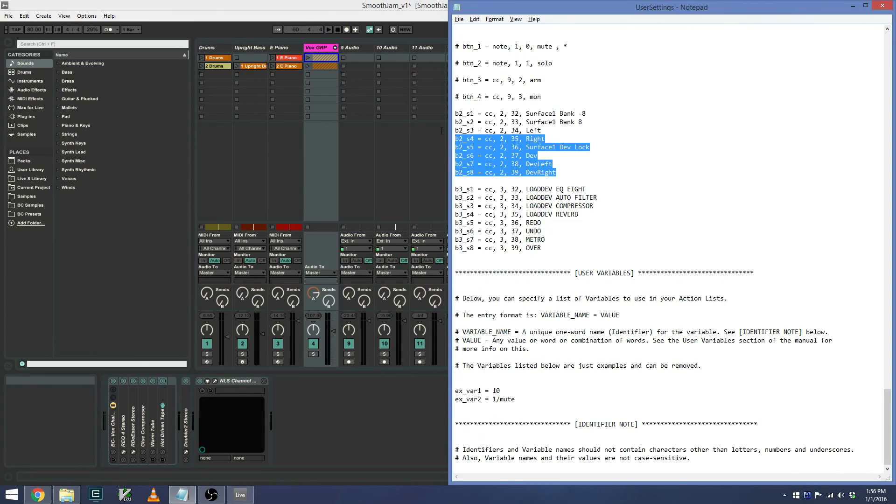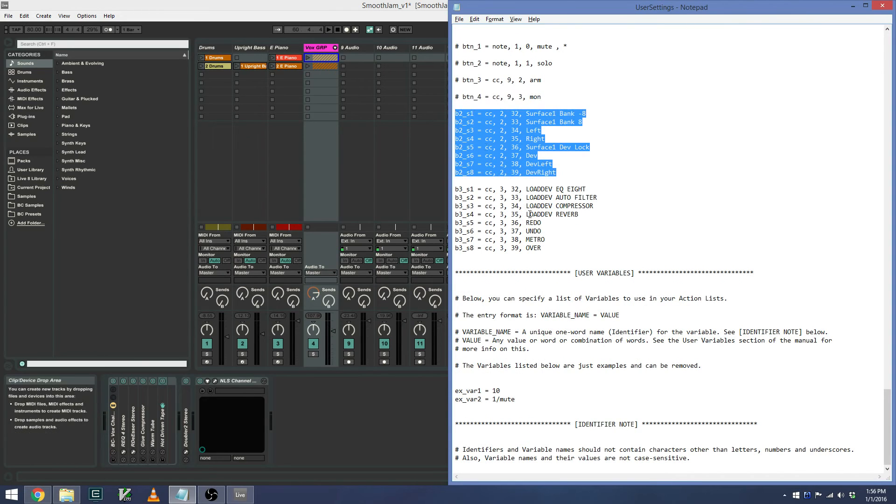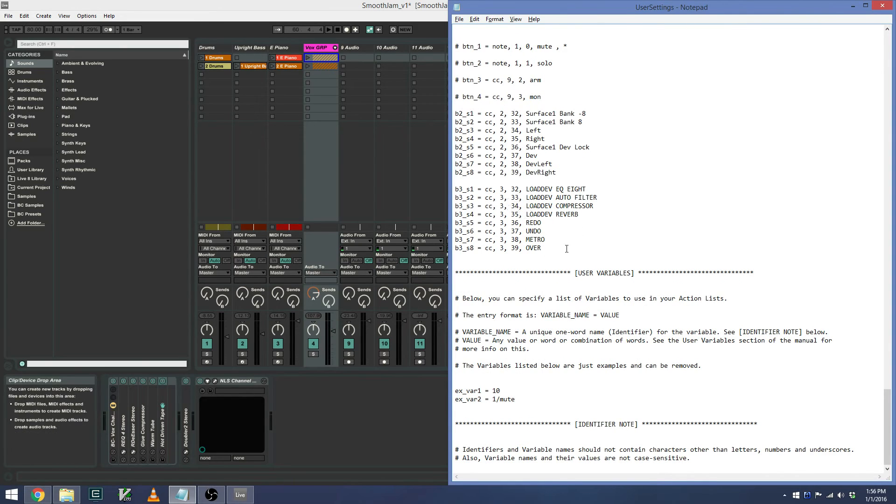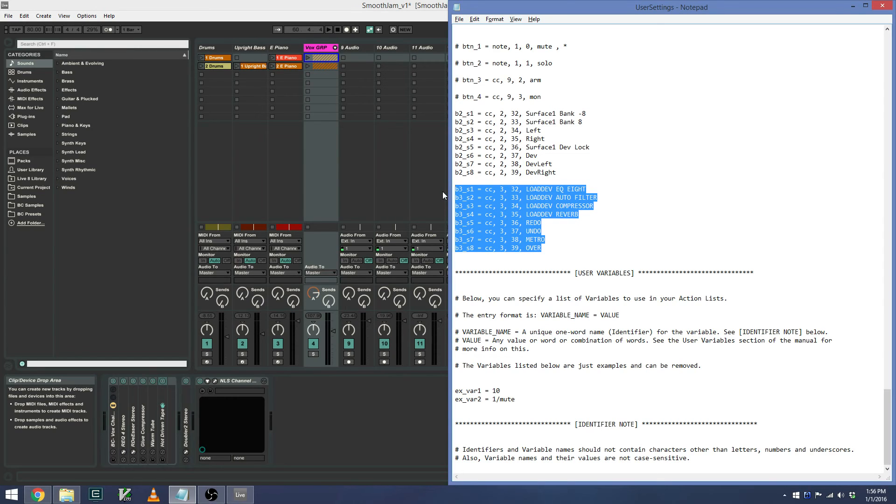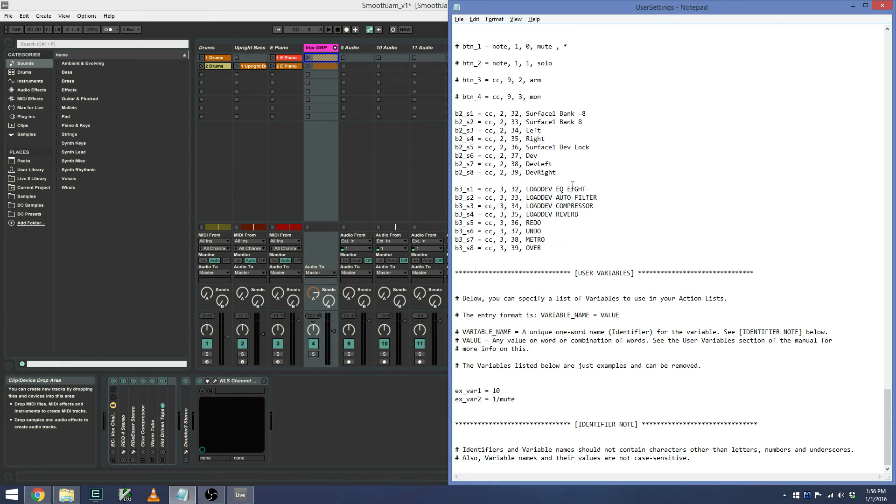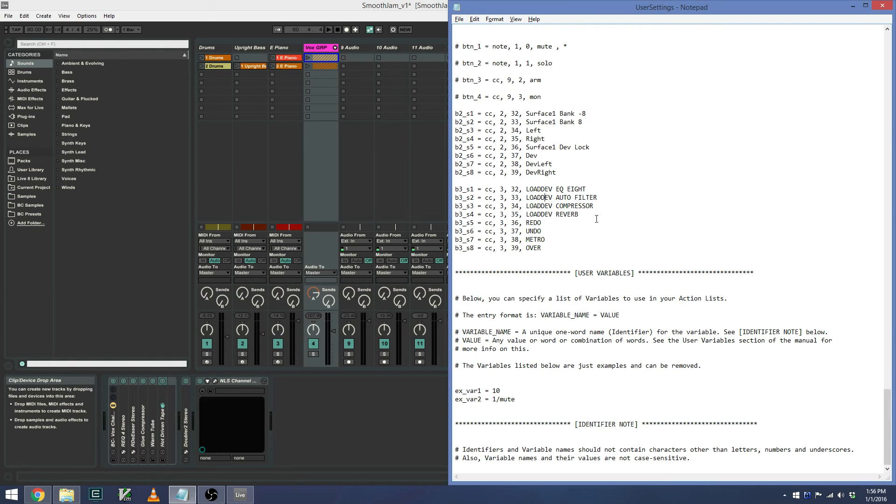So those are all the functions in control bank B. If I move over to control bank C, I have some common plugins that I load. So that way I don't have to search for them in the Ableton Live browser. So S1 is an EQ8, 2 is an auto filter, compressor, reverb, and so on.